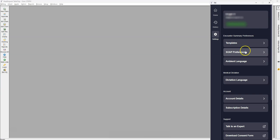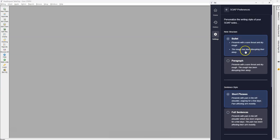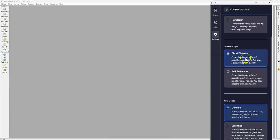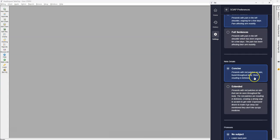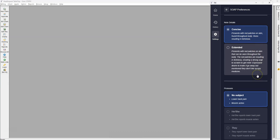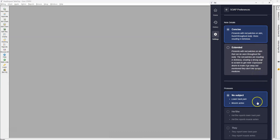We're also able to customize the way in which the summary populates. You can choose between bullet form or paragraphs, short phrases and full sentences, as well as concise or extended note details. You can also choose the pronouns that are used for the patient.